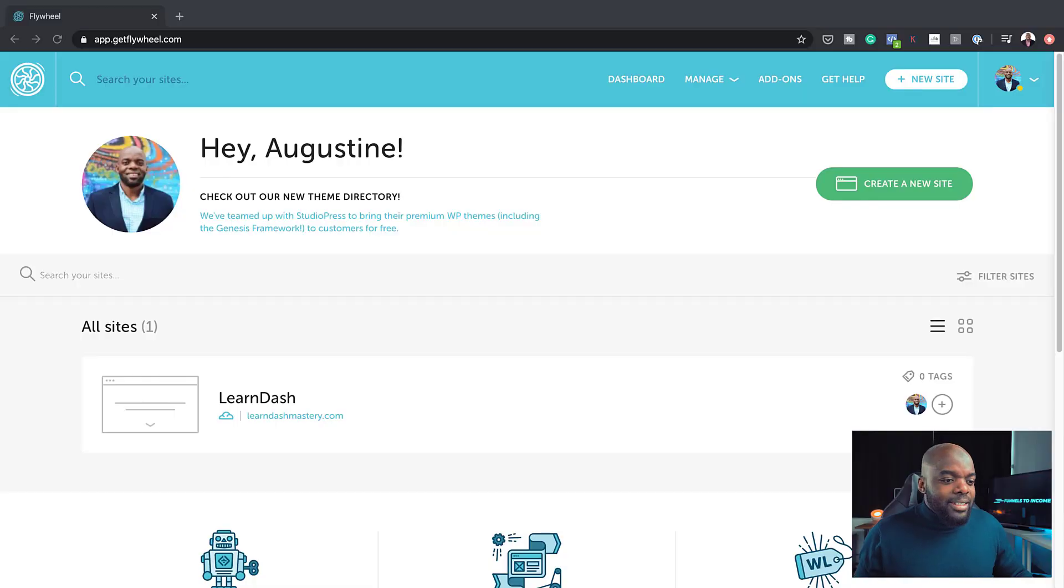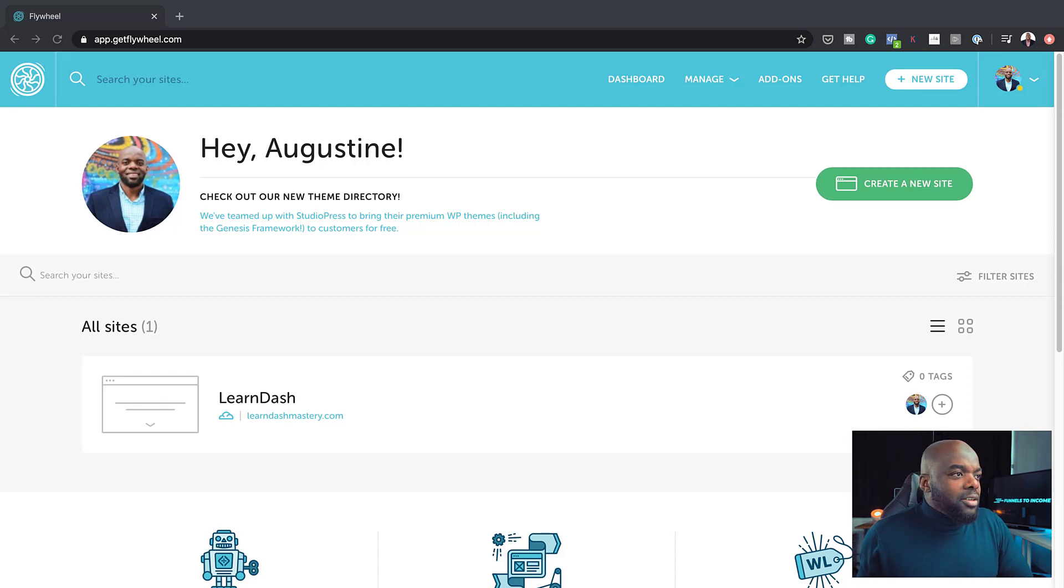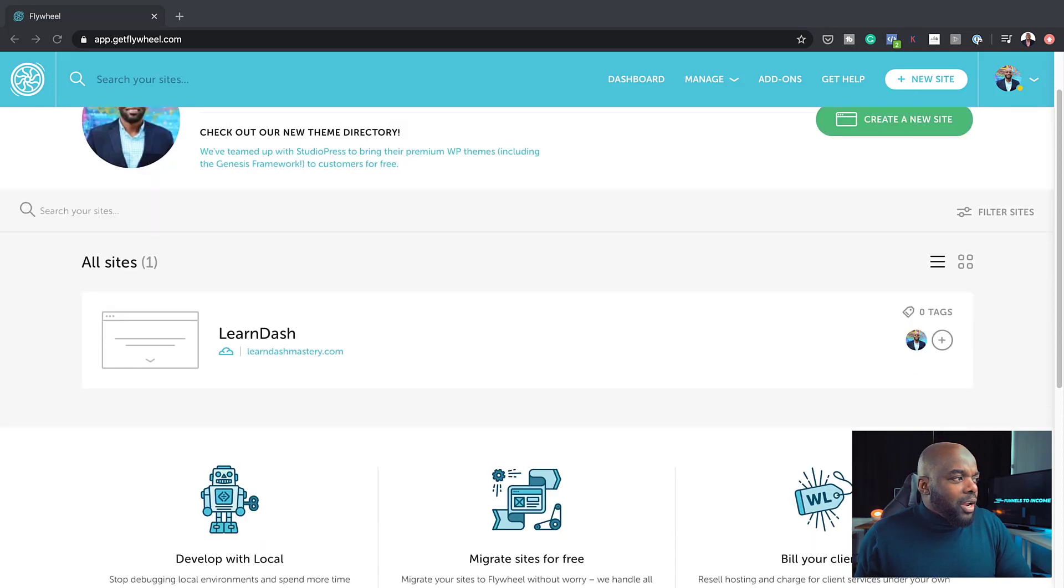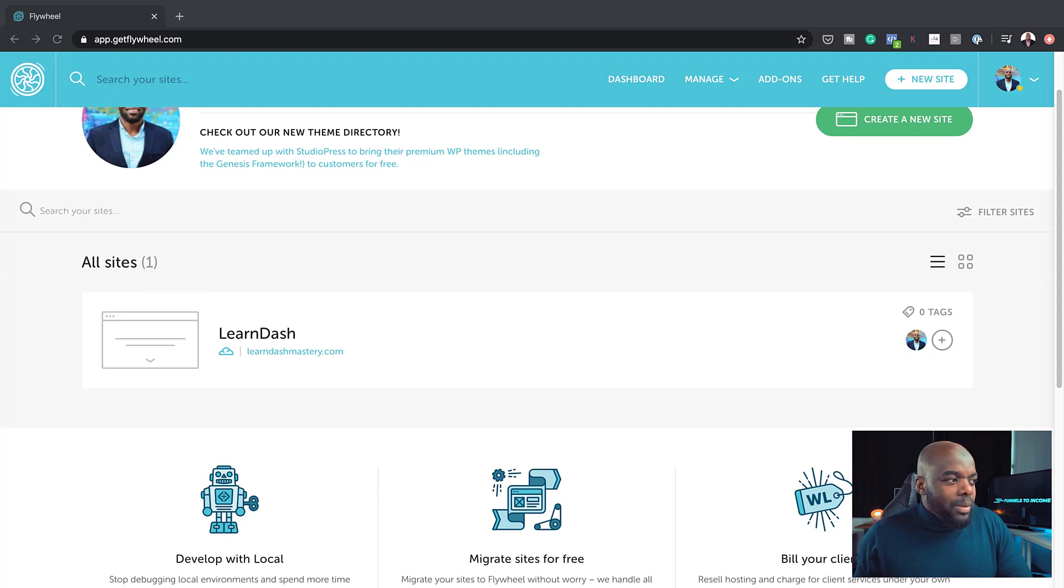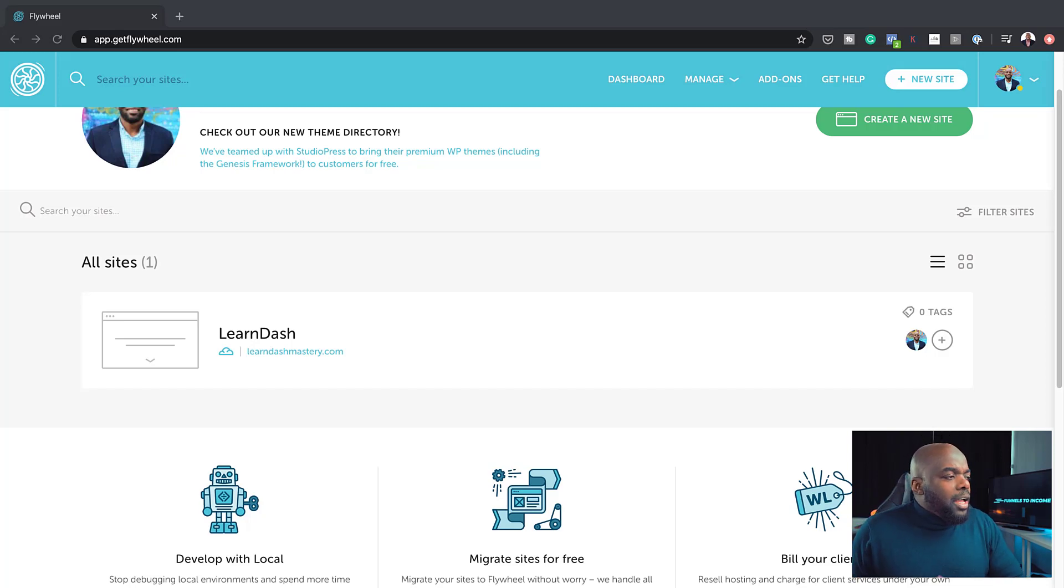The service I'm going to be talking about today is Flywheel. This is a managed hosting service with great features. The very first feature I want to talk about is the dashboard you get when you sign up for this service. As you can see here, this is where all your websites are listed. I've only got one website, but if I had more websites, they'll all be listed here.